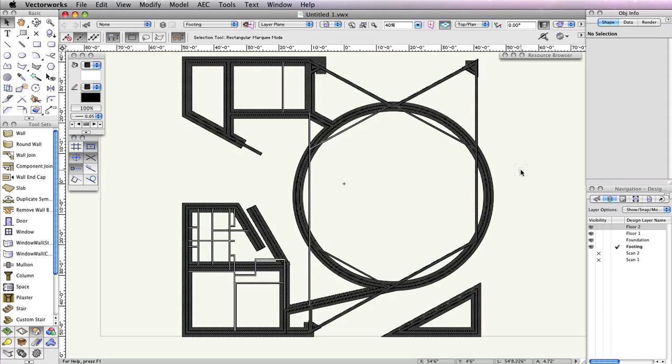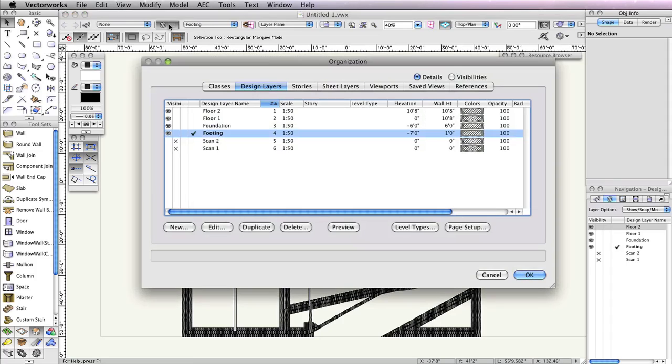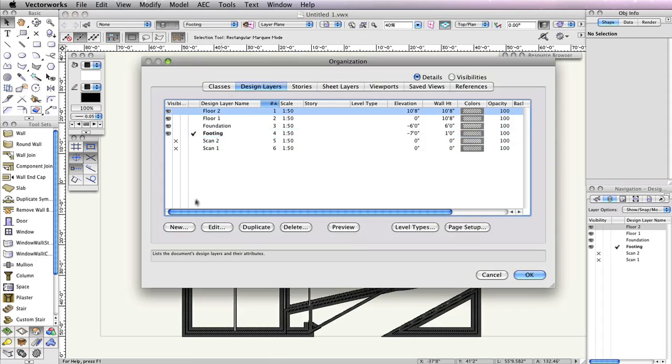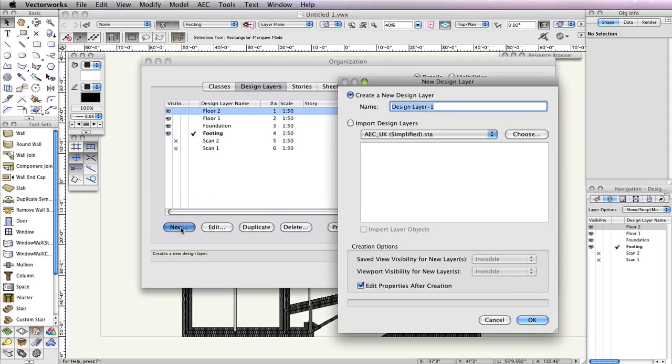Instead of going to Tools, Organization, and clicking the Design Layers tab, we'll use the shortcut found in the View bar to the left of the Active Layer drop-down menu. Highlight the design layer Floor 2 and click the New button to create the new layer above the highlighted layer.